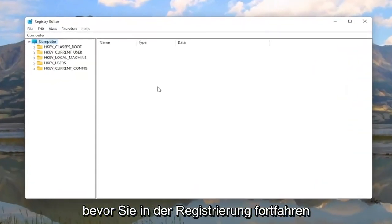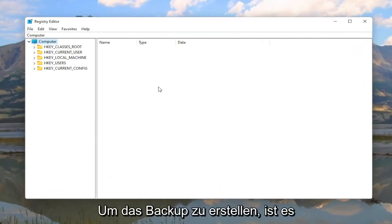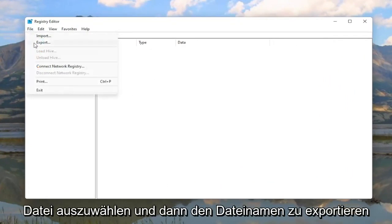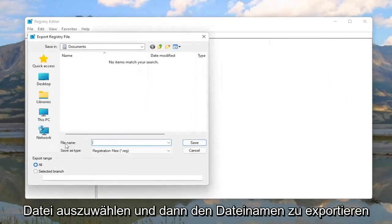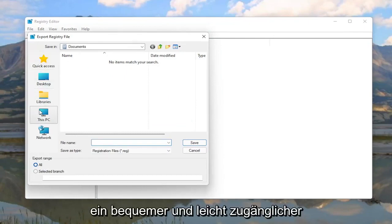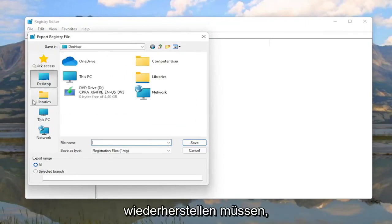Now before you proceed in the registry I would highly suggest you create a backup of it. So if anything were to go wrong you could easily restore it back. So in order to create the backup it's very simple. All you have to do is select File and then Export. File name I'd recommend naming it the date in which you're making the backup. Set Export Range to All and then save it to a convenient and easily accessible location on the computer in the event you need to restore back from it.